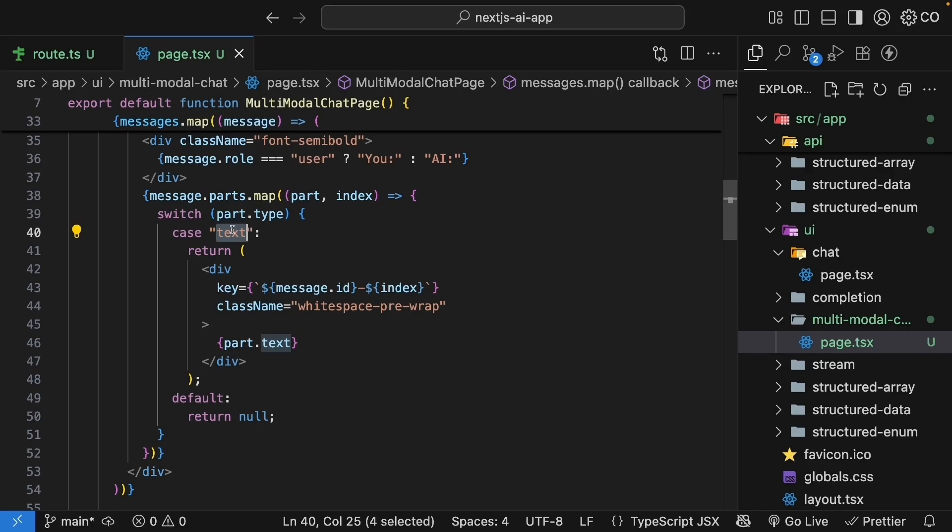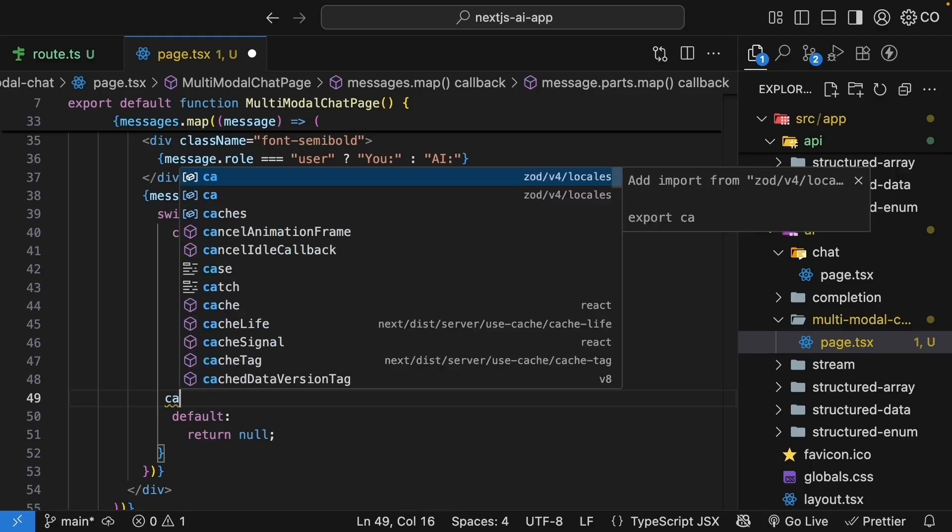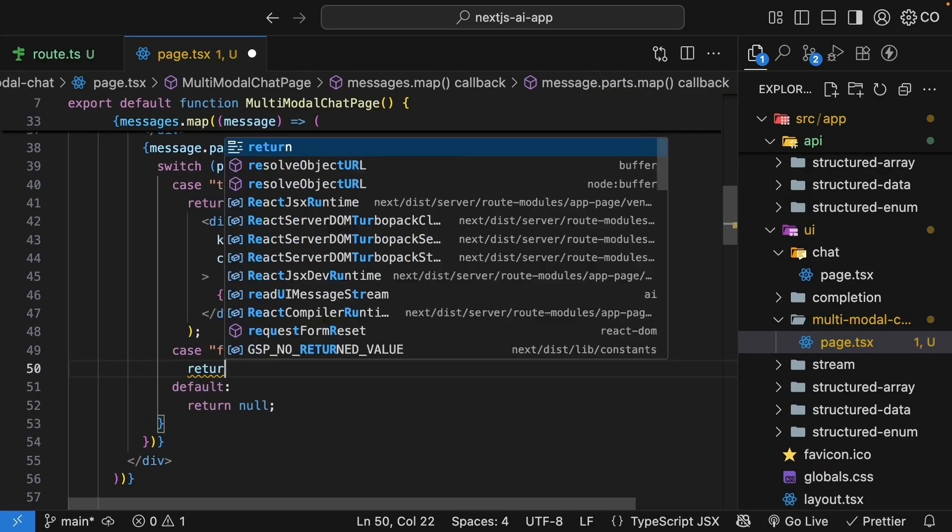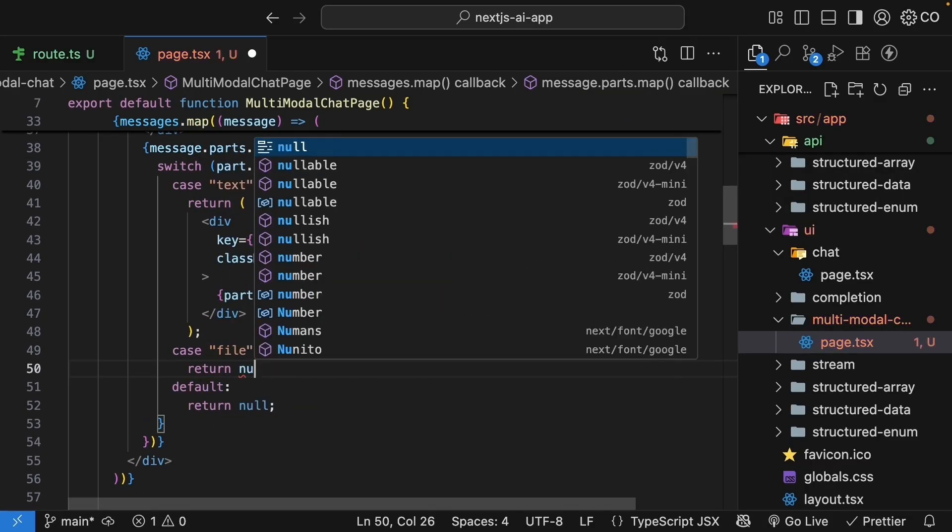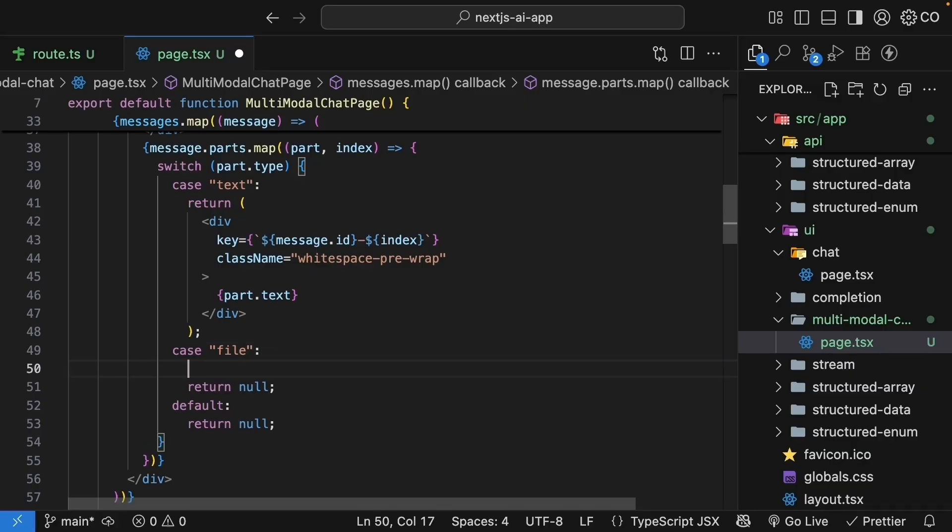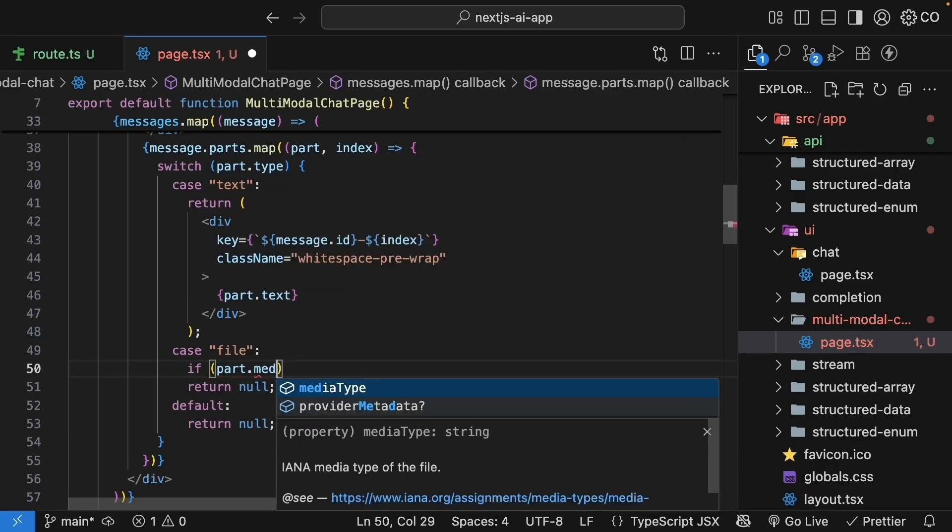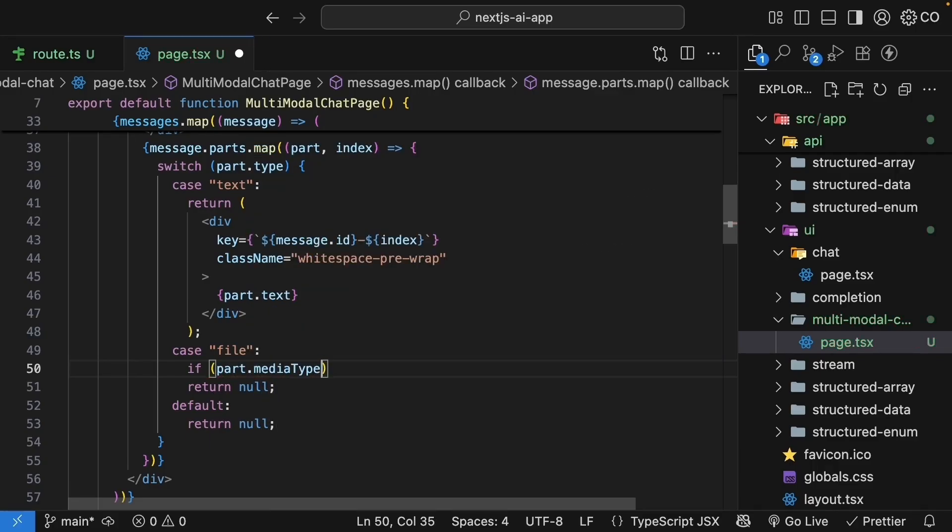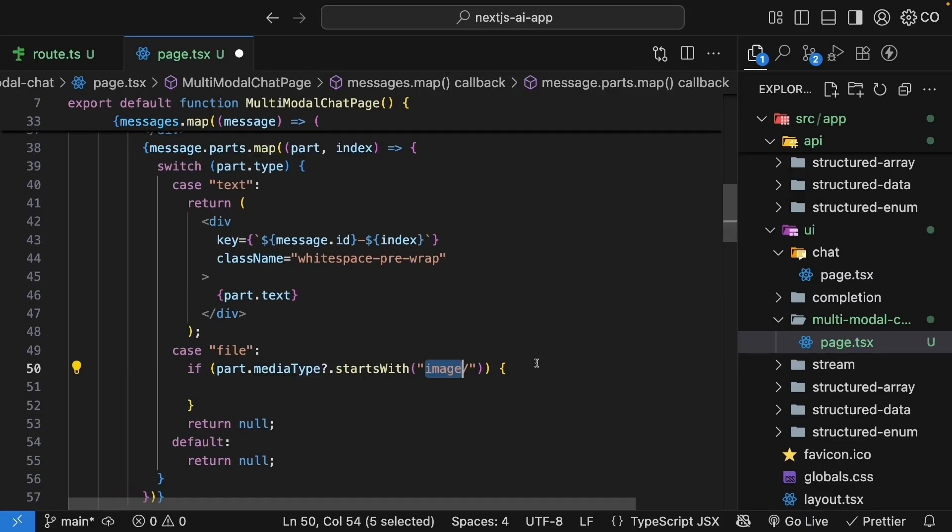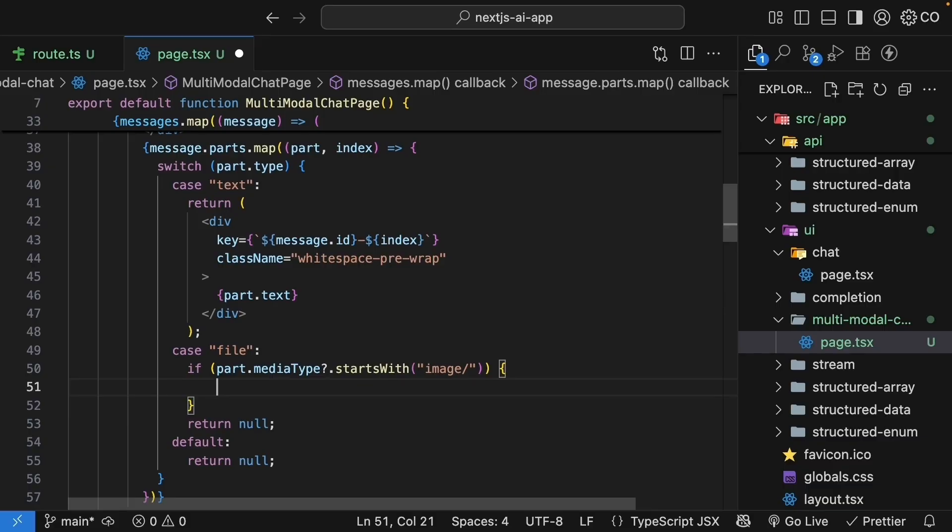After the text case, add case file return null. But we want to display images, not return null. So let's check if the file is an image. File parts include a mediaType property as we just saw. If part.mediaType exists, we check if it starts with image/. This covers all image formats like image/jpeg, image/png, etc.